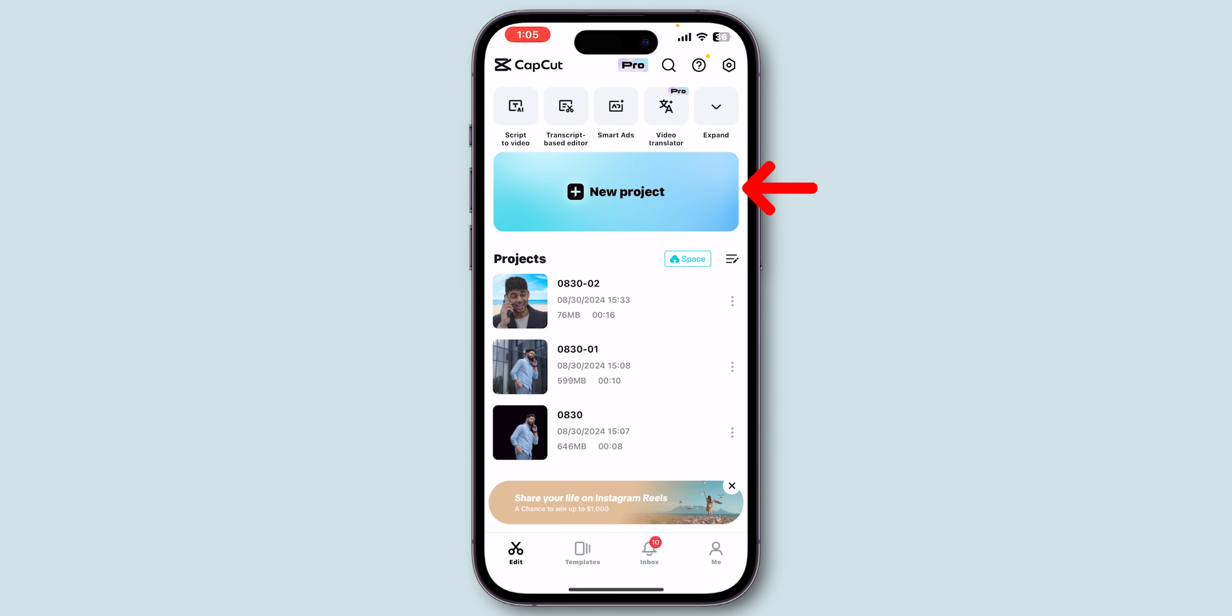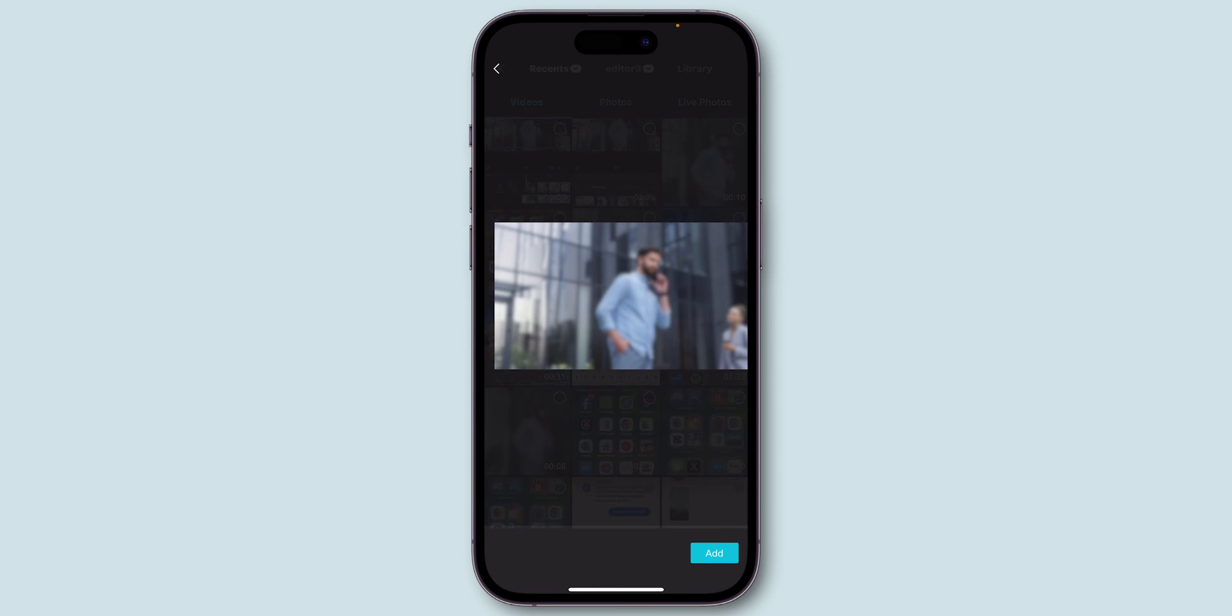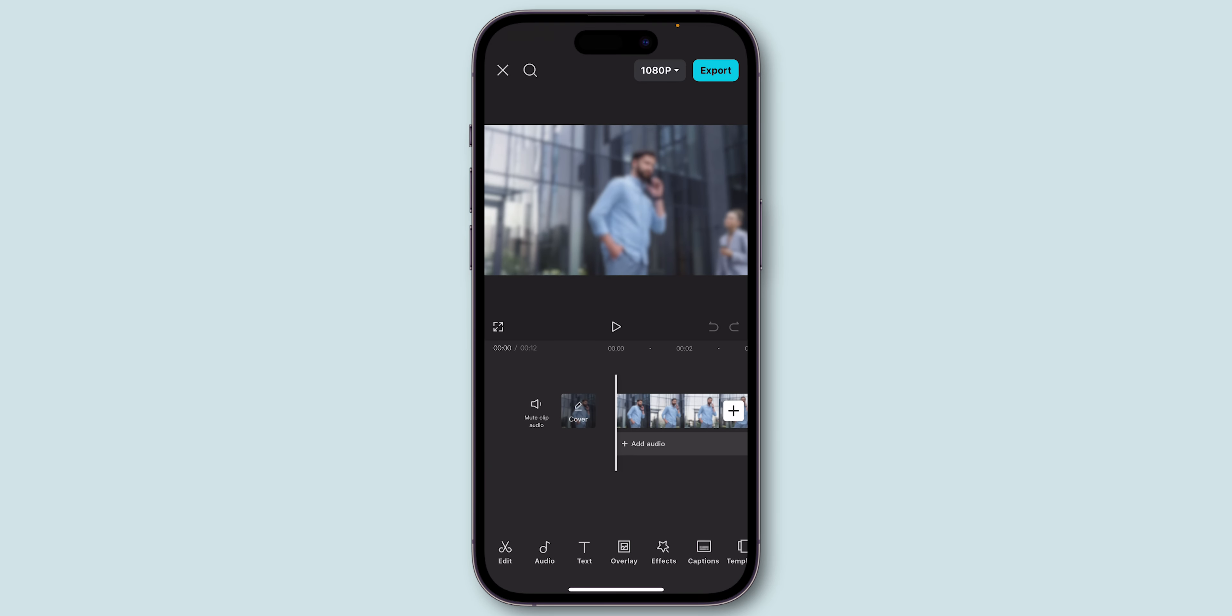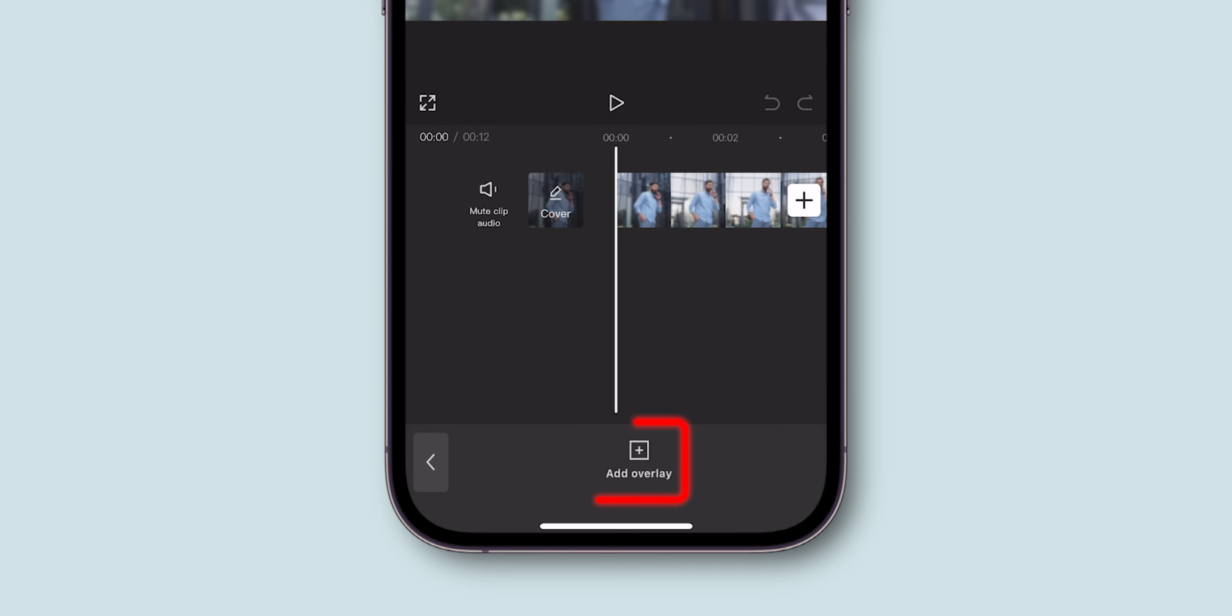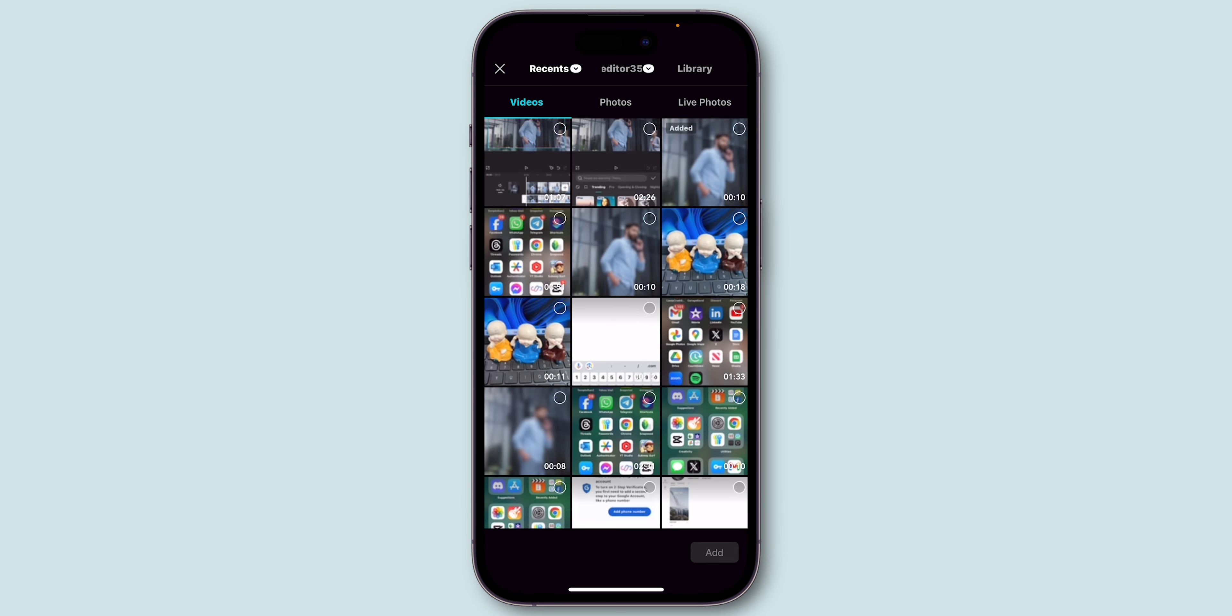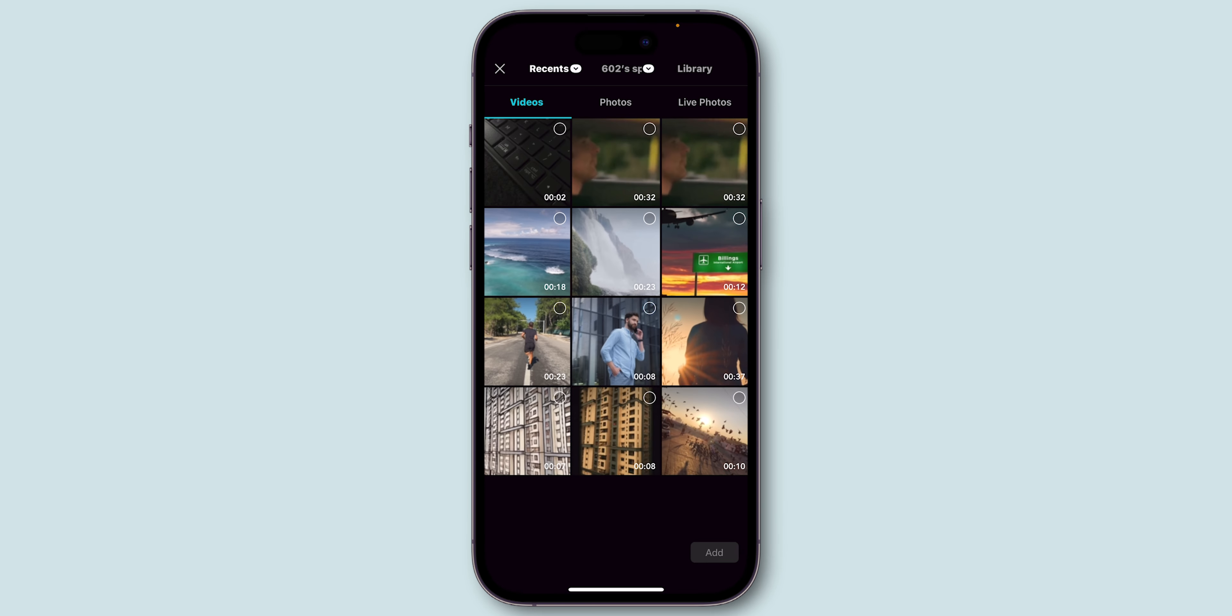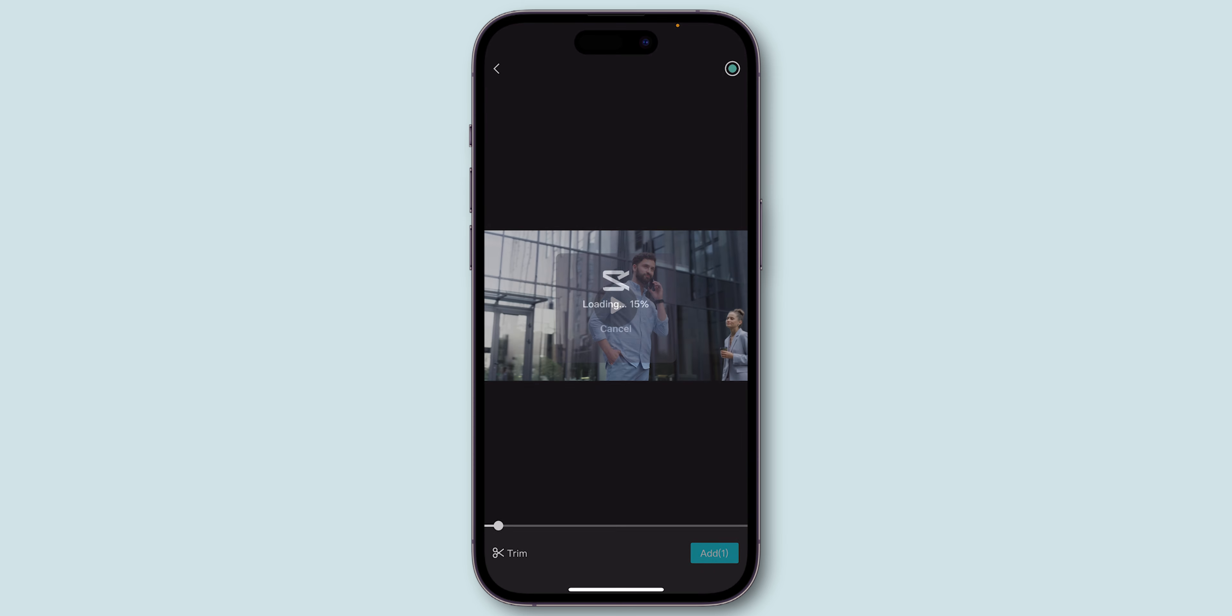Next, create a new project in CapCut and import the video you just exported with the blur effect. Now, tap on the Overlay button and then Add Overlay. Select the original video, without the blur, from your gallery and add it on top of the blurred video.